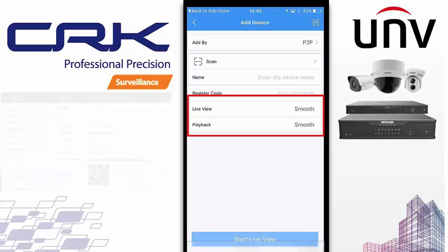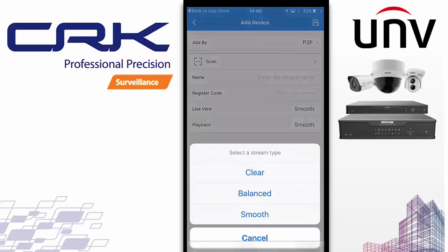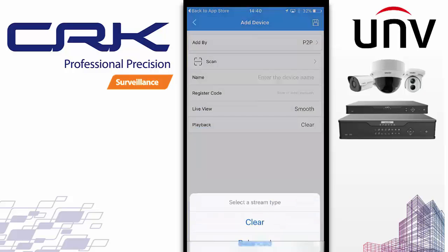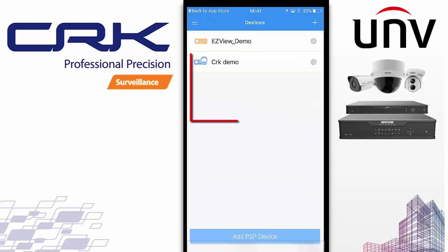We've also got Live View and Playback settings. These can be changed after the device has been set up, but this is what you'll be viewing your devices in by default. Live View is set to Smooth, which is the quickest and lowest bandwidth but also the lowest resolution. You can set the settings for Playback as well. Once you've done that, click Save and your device will appear here ready to access.